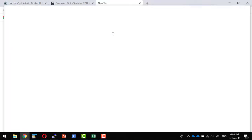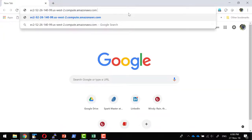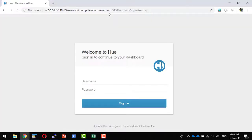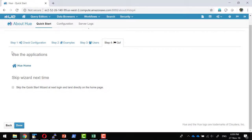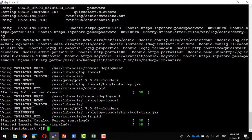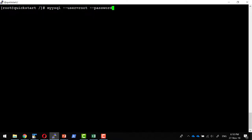I can access the Cloudera Quickstart VM using the public DNS and port 8080, since port 8080 of the VM is mapped to port 8080 of the container. That is where a service called HUE (Hadoop User Experience) runs. The default username and password are both 'cloudera'. It provides various options to access components within the Hadoop ecosystem. Additionally, MySQL is installed in the same container, used internally by Cloudera, and I can log in using the command mysql with user root and password cloudera.